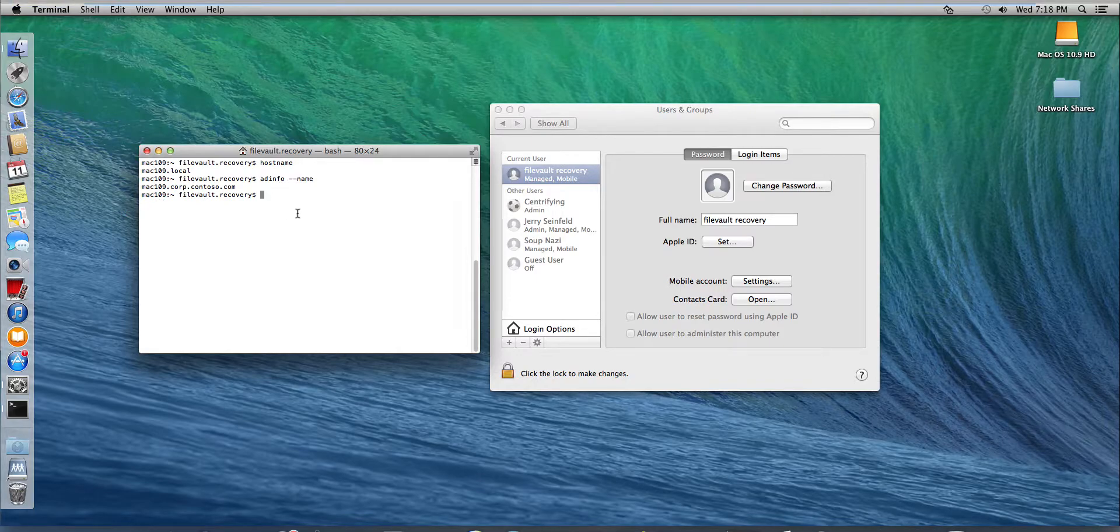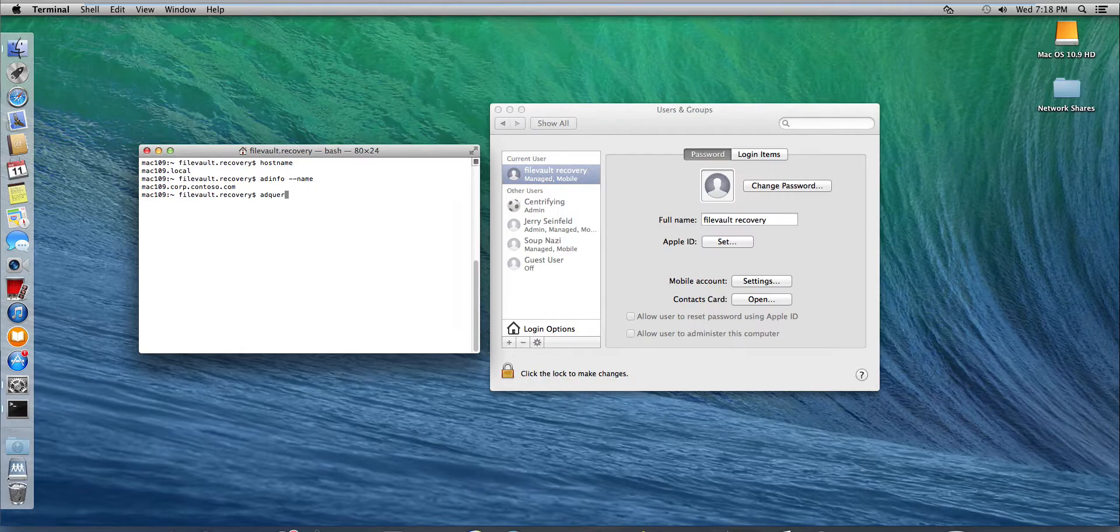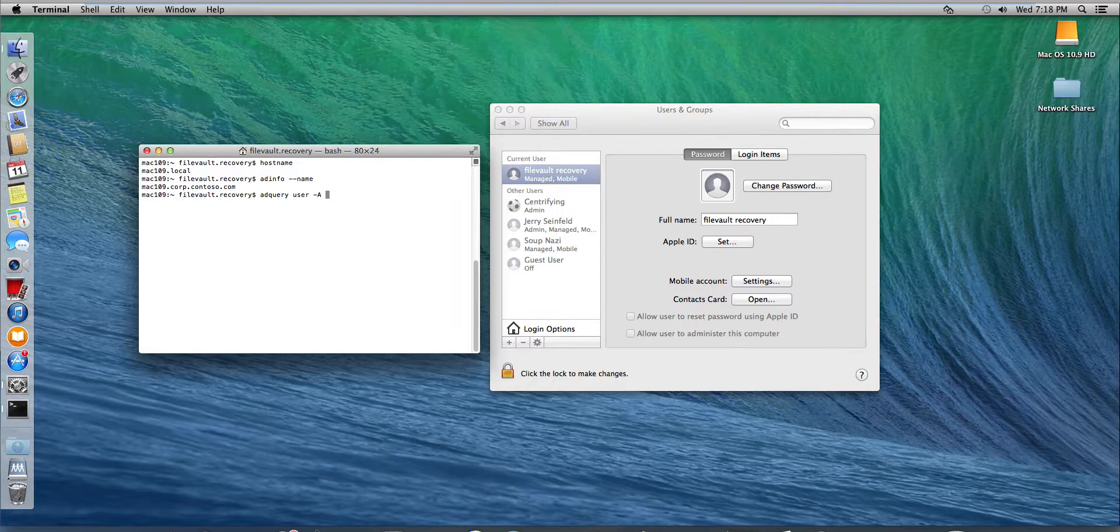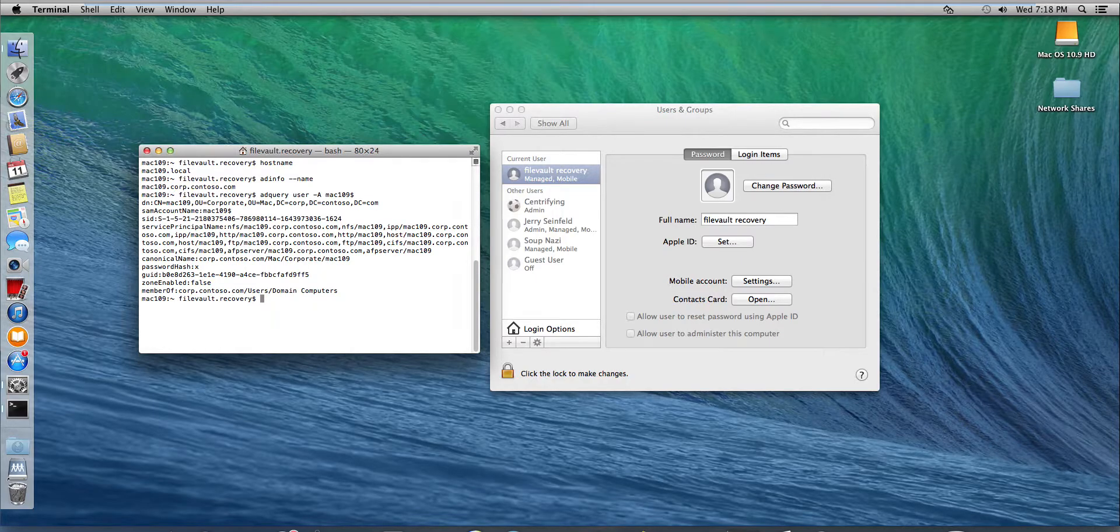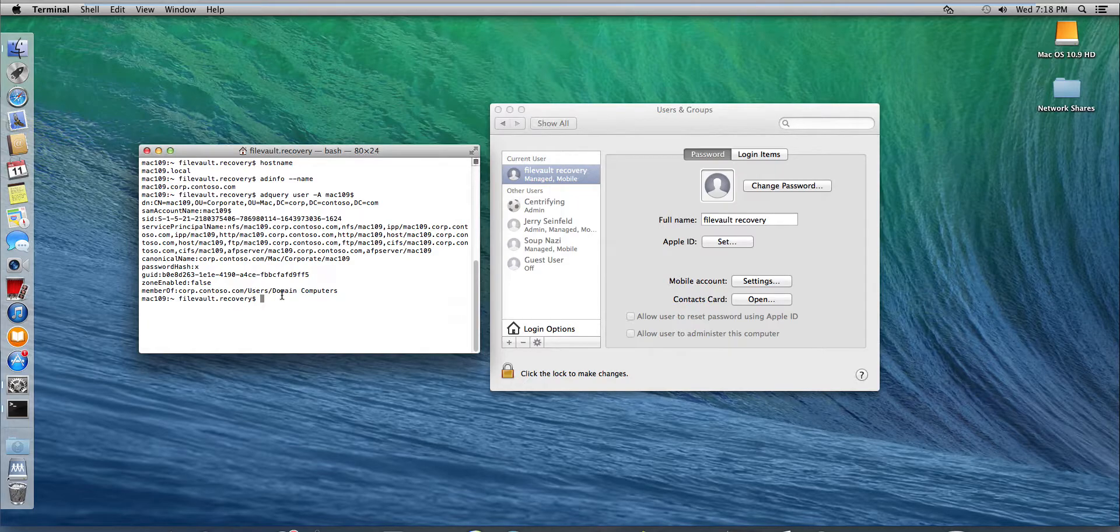Alternatively, I can use the AD query user -A and then the name of the sum account name of the computer account, Mac 109 dollar sign, to be able to see more information. For example, the canonical name of the computer object.